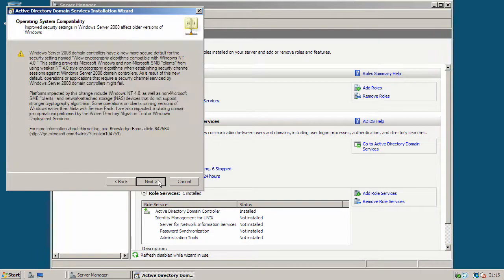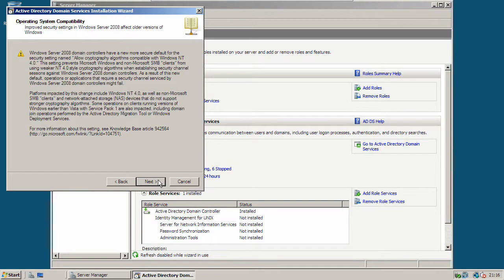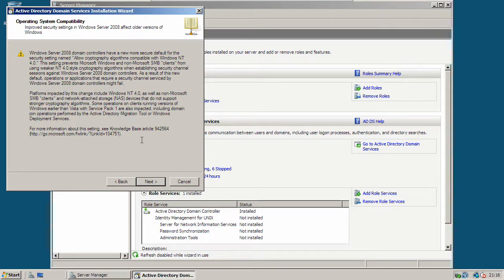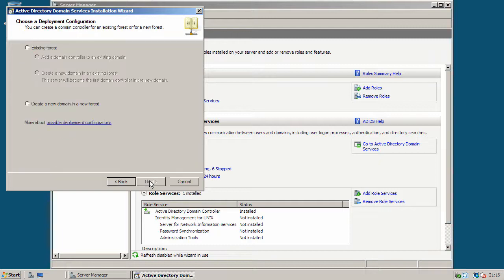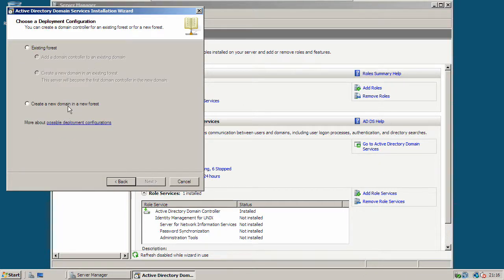Now click next. Read through this to see if it matters to you. If not, you can carry on and click next. Click create a new domain in a new forest.